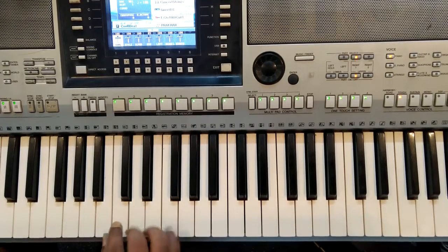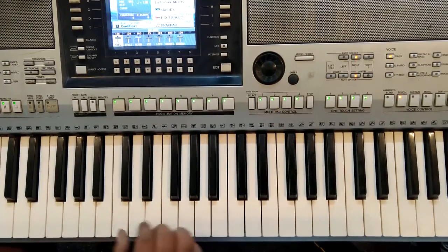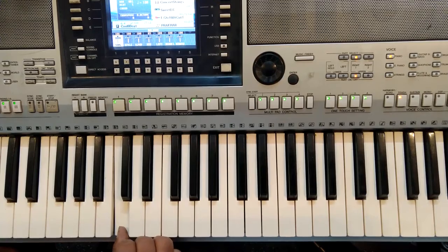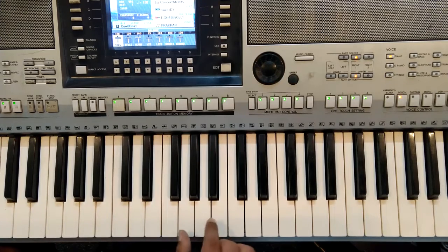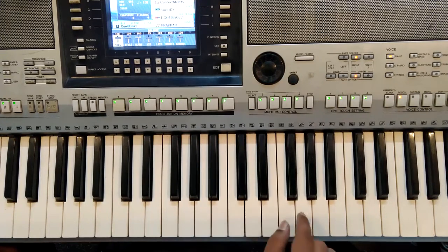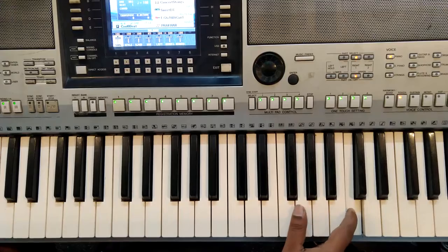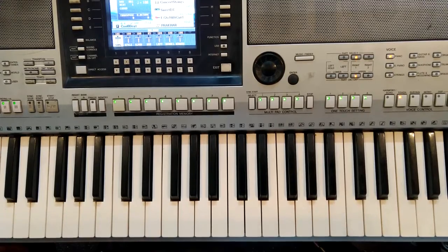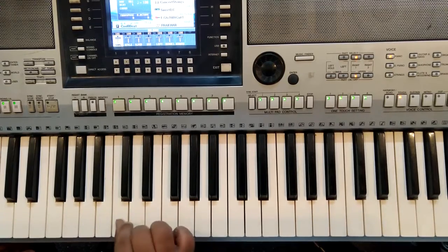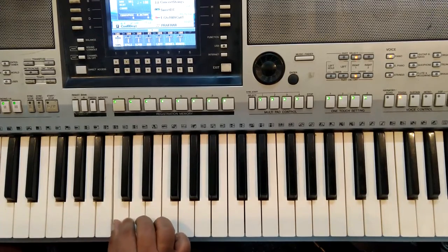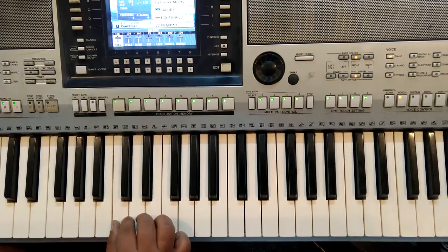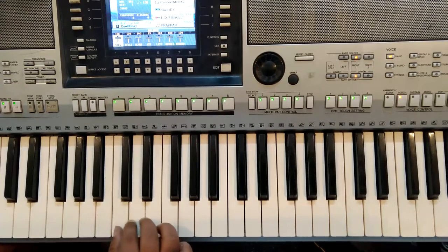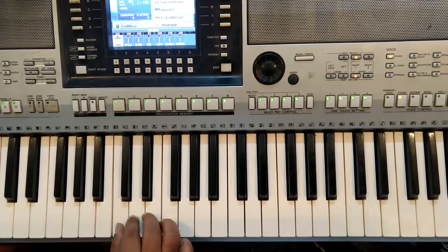But the thing is, this is the C of first octave. This is the C of second octave, and this here is the C of third octave. Let's start with the C of the second octave in your keyboard.